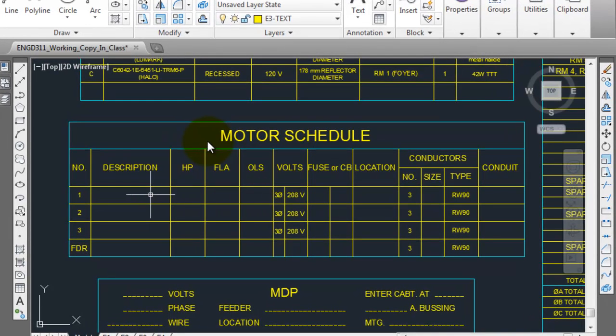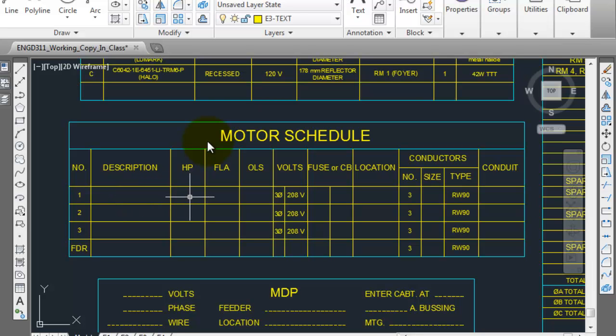So you're going to have your horsepower, your description, so air compressor number 1, horsepower I believe that was 3 or 5, your full load amps. That's going to be using the value that you calculate from table number 6, or table, yeah, full load amps that you obtained from table 44.